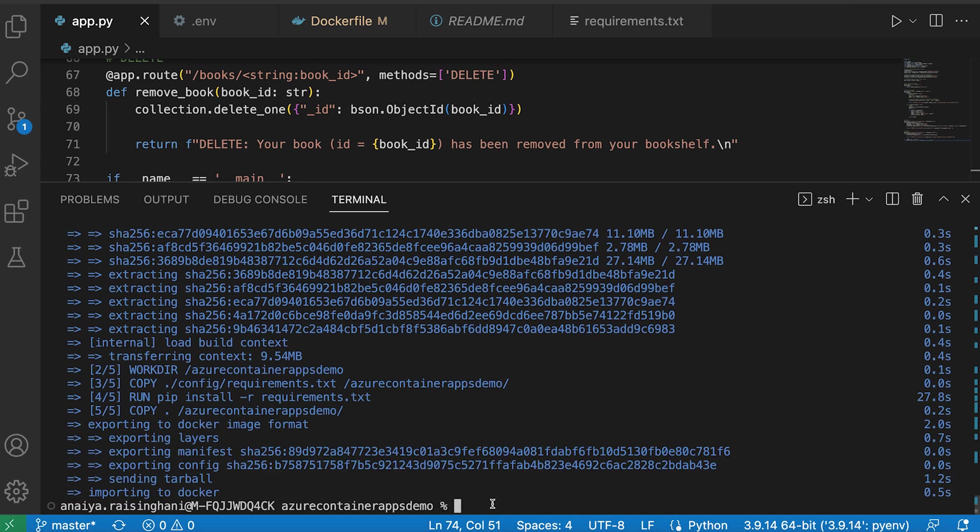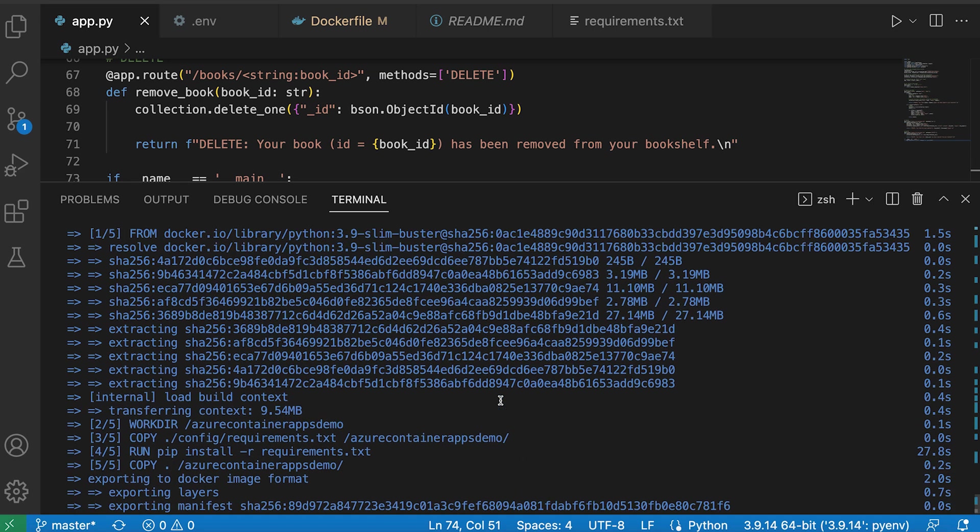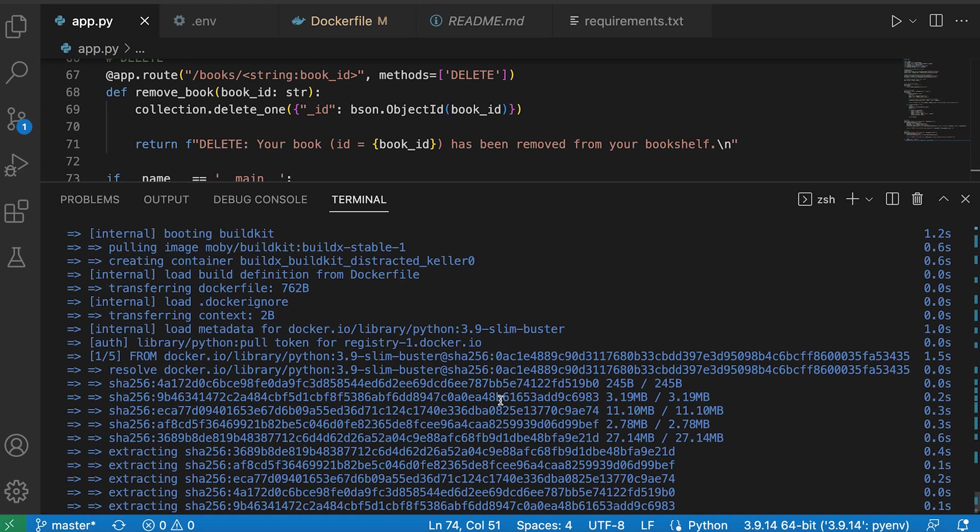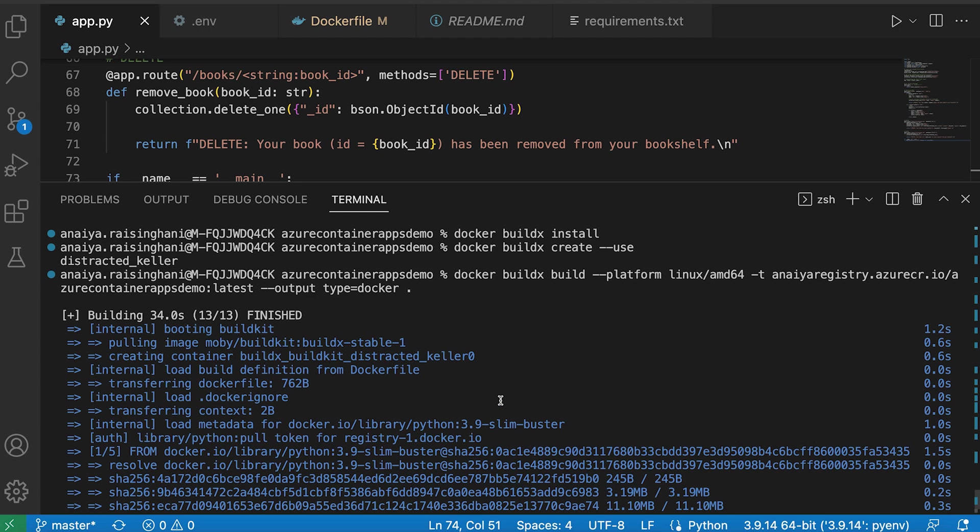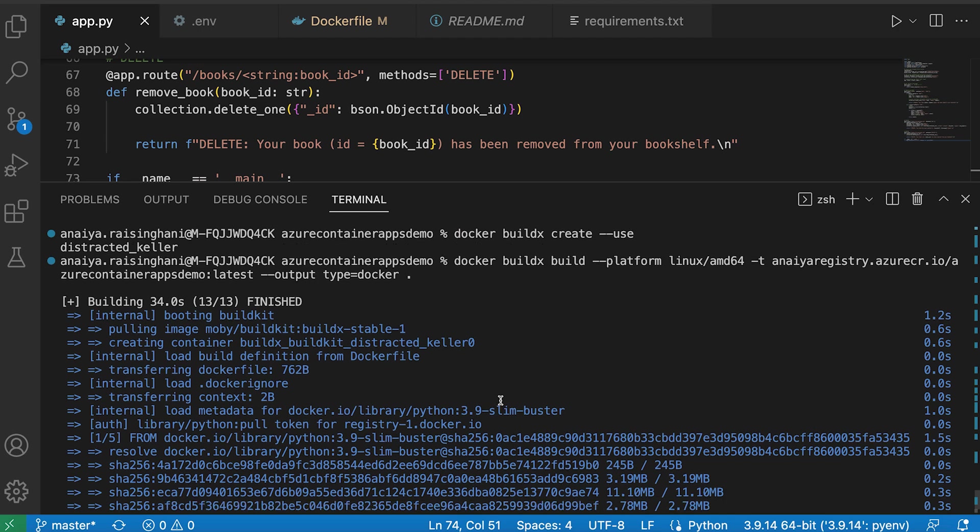Okay. So once it's built, if you build it the first time, it might take pretty long. It took me 34 seconds, but that's fine.